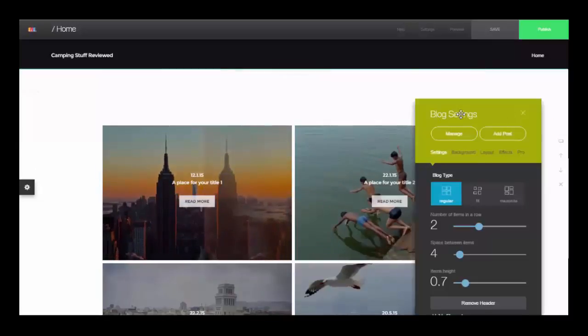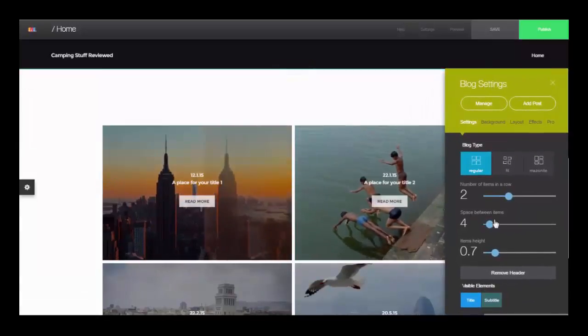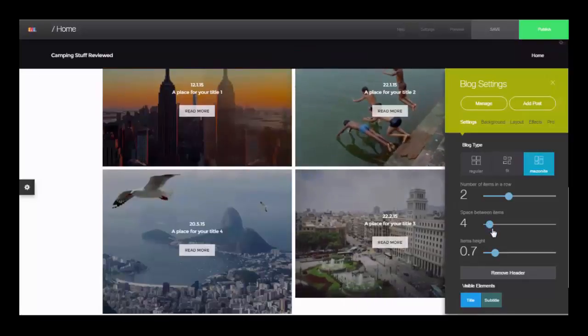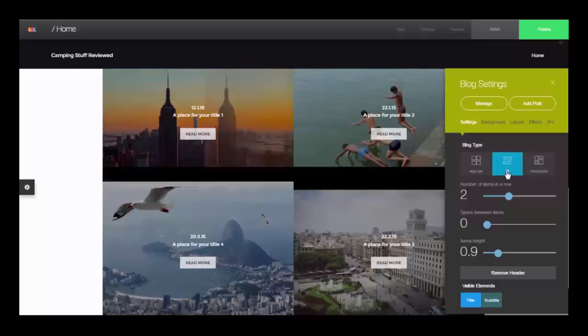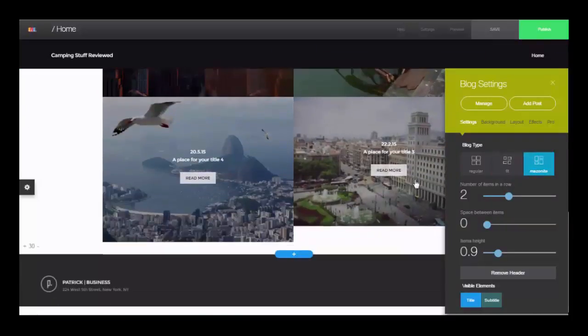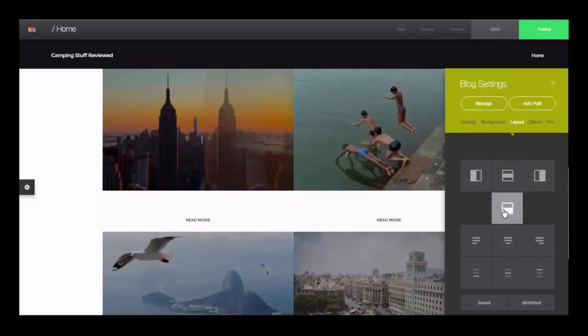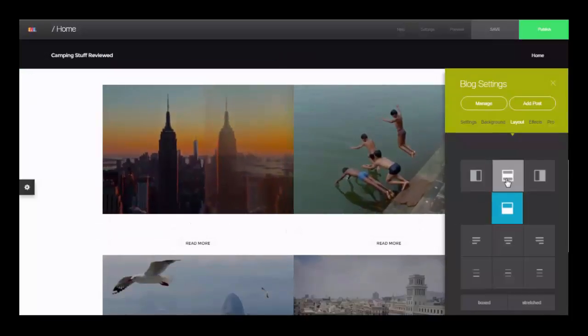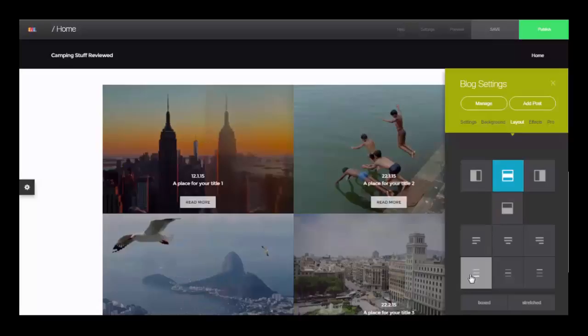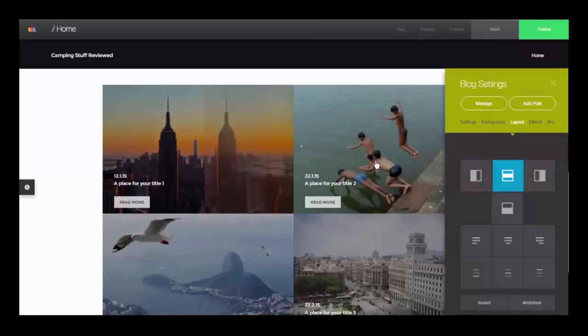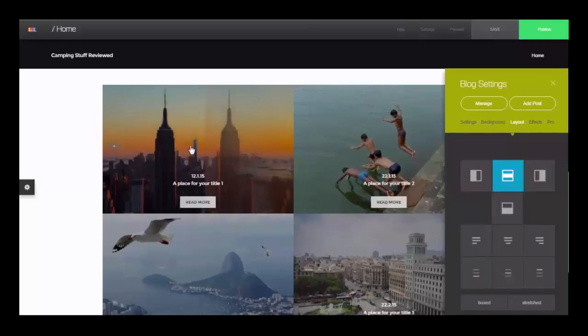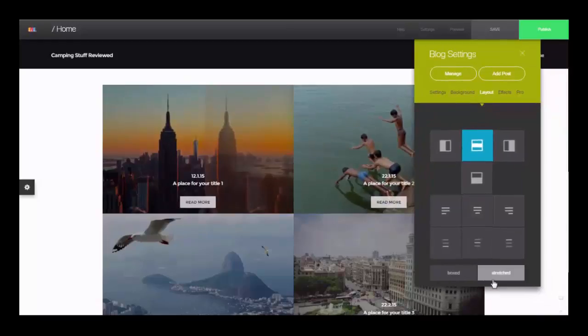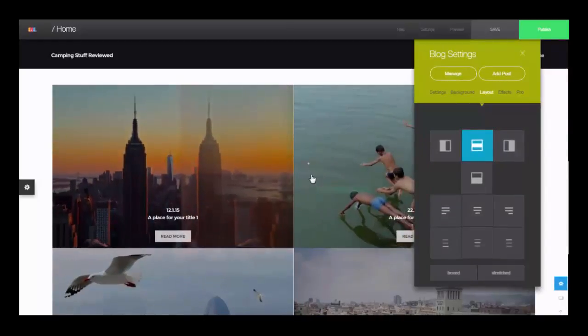And now we can adjust our blog settings over here and we can actually make it look pretty much however we want with these settings. If we use the Mazonite then the images will appear as big as they are. If you do the fit or regular then the images will either fit over here. In the layout you can see you can have the text below the image or on top of the image. If you don't want those buttons or the subtitle you can easily delete those as well. This one will change the location of the text in the image and that one will make it stretched so it looks a bit bigger.